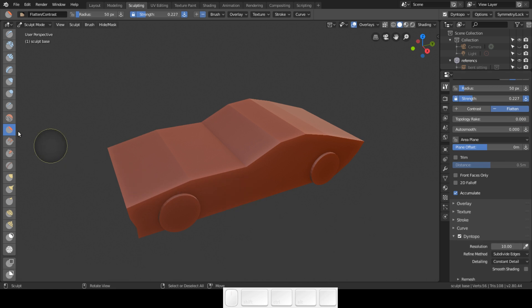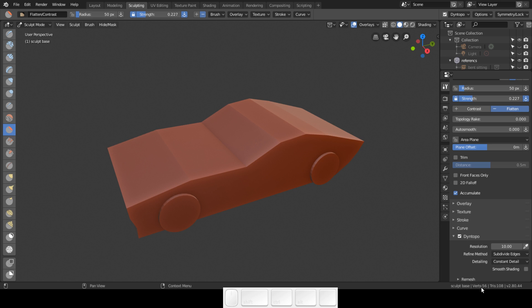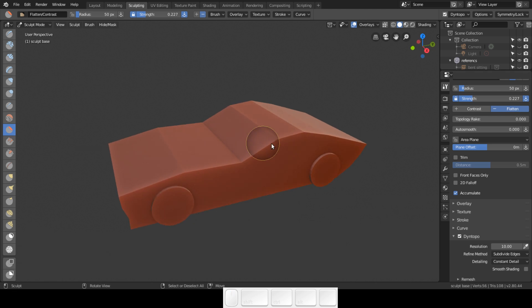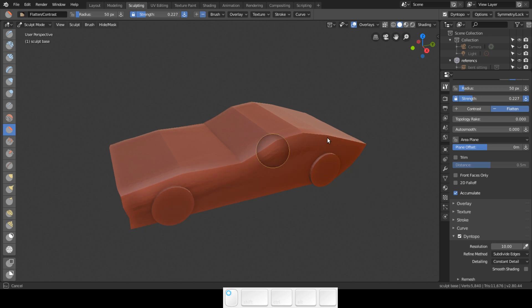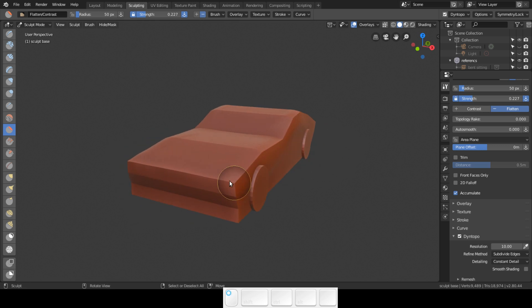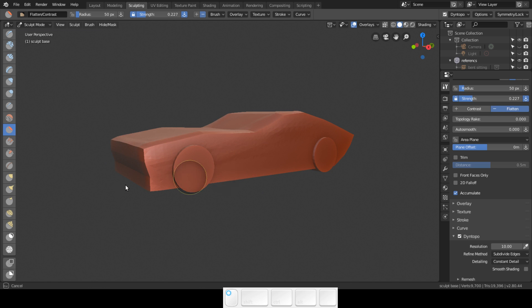We now have 1,065 verts. Let's go ahead and add some verts. As you can see, I have the mirror enabled so I don't need to do the other side.